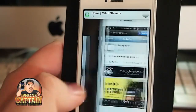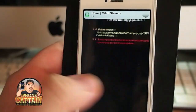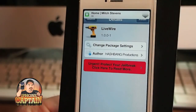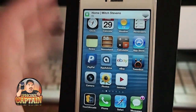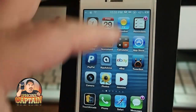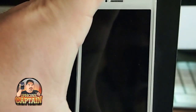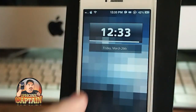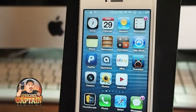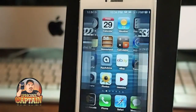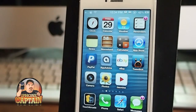The next tweak is called Live Wire (L-I-V-E W-I-R-E) and it's free. It adds a little animation when you unlock your device. Lock the device, and when you unlock you can see it sort of splits down the middle and opens up — simple and sweet, but it adds a pretty awesome animation to your lock screen.